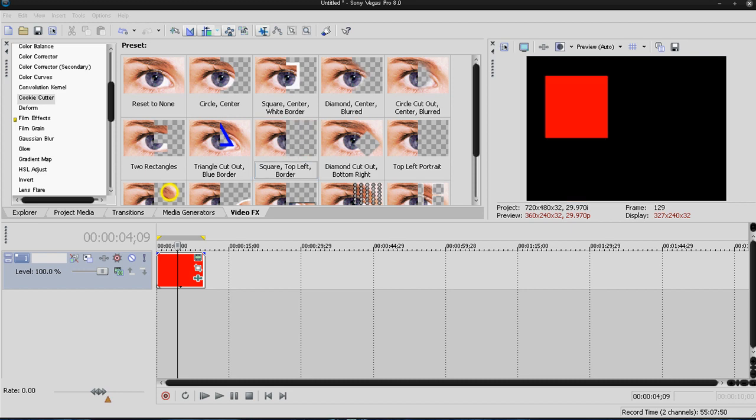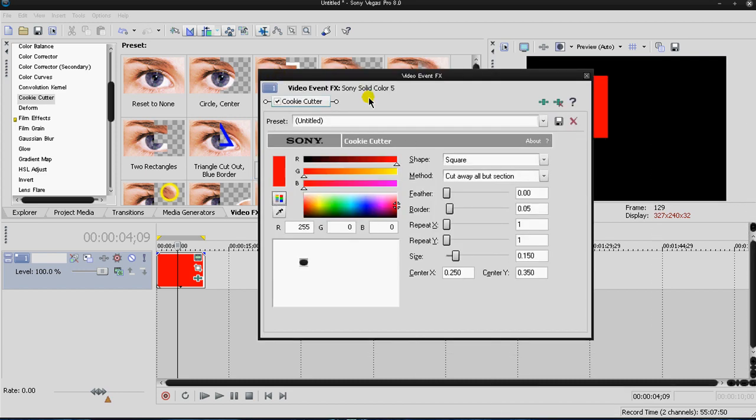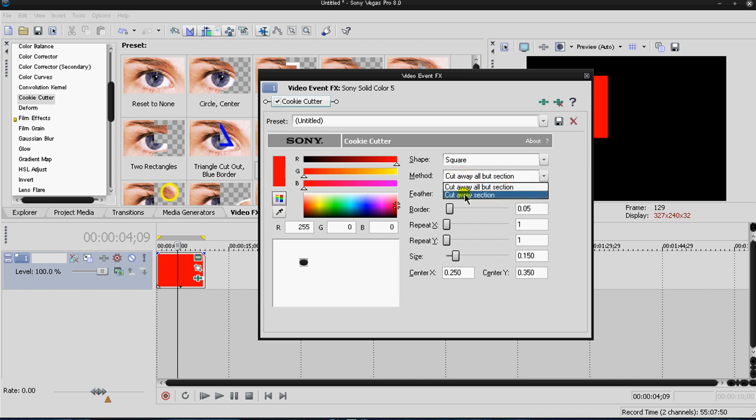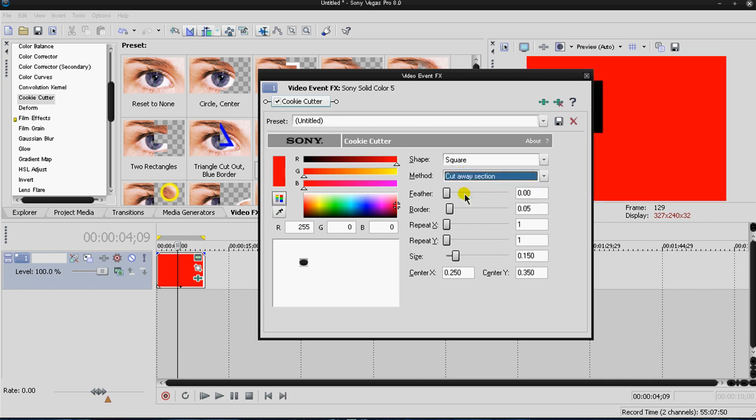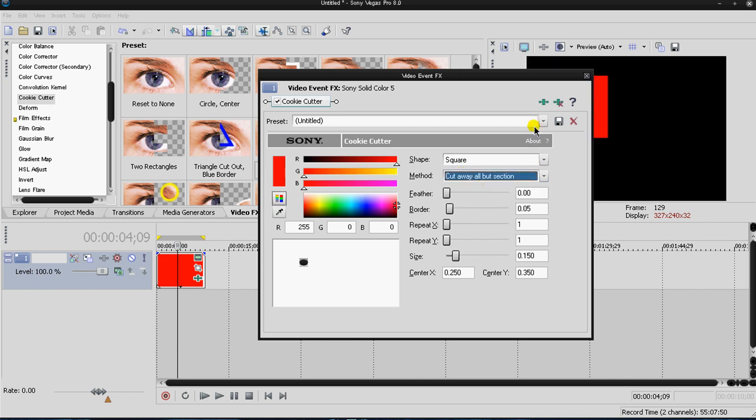This is the cookie cutter effect which cuts away everything or not everything but cuts away whatever you select it to do and I'm going to select it to cut away all but the selection.